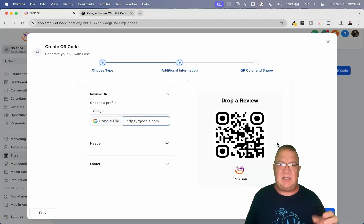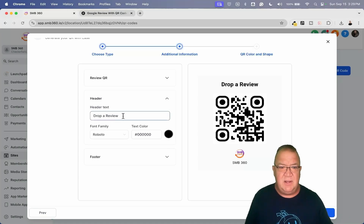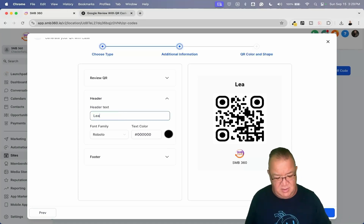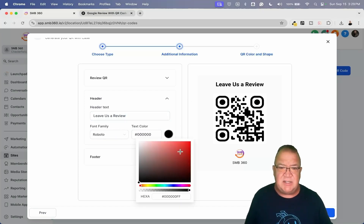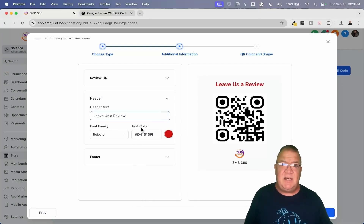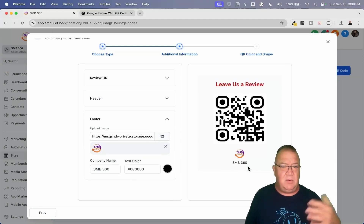Moving on — notice that this preview over here is very similar to the QR code we saw in the previous Reputation Management area. But there are lots of customization features here. Right now, instead of 'Leave Us,' you could just say 'Leave Us a Review' as your text. You could choose the font — any kind of font you want — and the color of it. Let's just choose red for this, just to be a bit crazy. It does give you options for customizing colors, which I like.